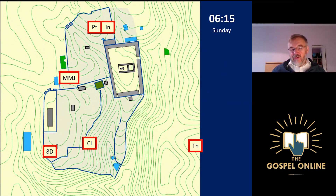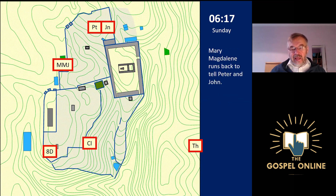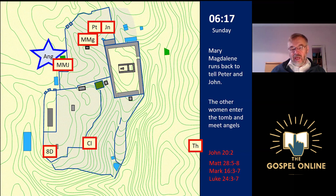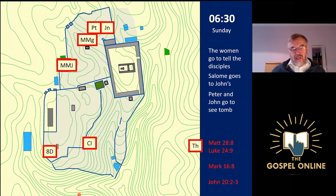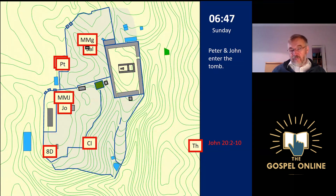The women carry on from where they've met up and arrive at the tomb. They see it is open and empty. Mary Magdalene then runs back to tell Peter and John what has happened. Meanwhile, the remaining women go into the tomb and meet angels, one of whom tells them what has happened and instructs them to go and tell Jesus's disciples. They set off.